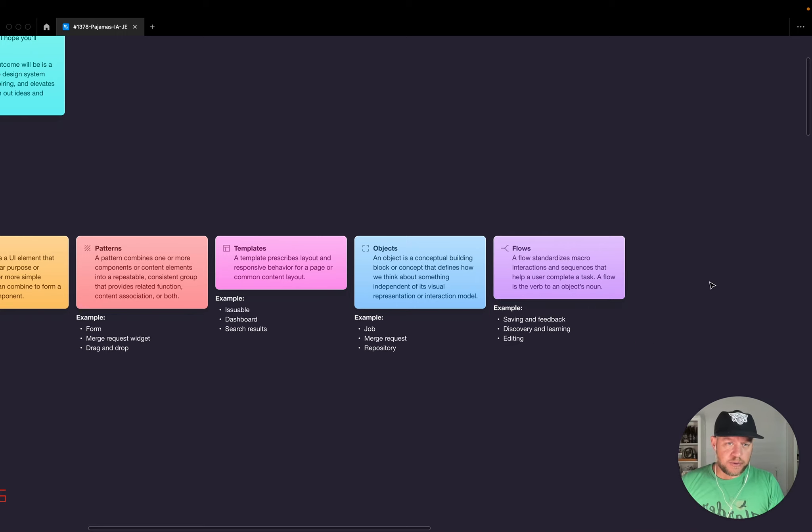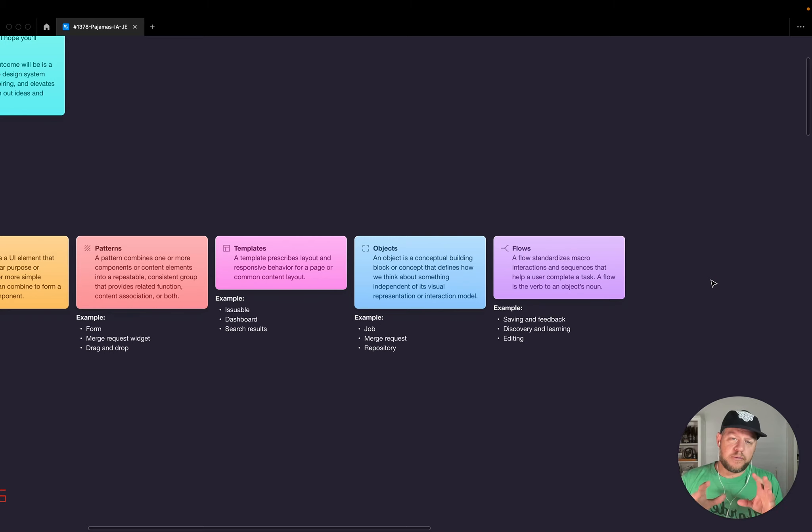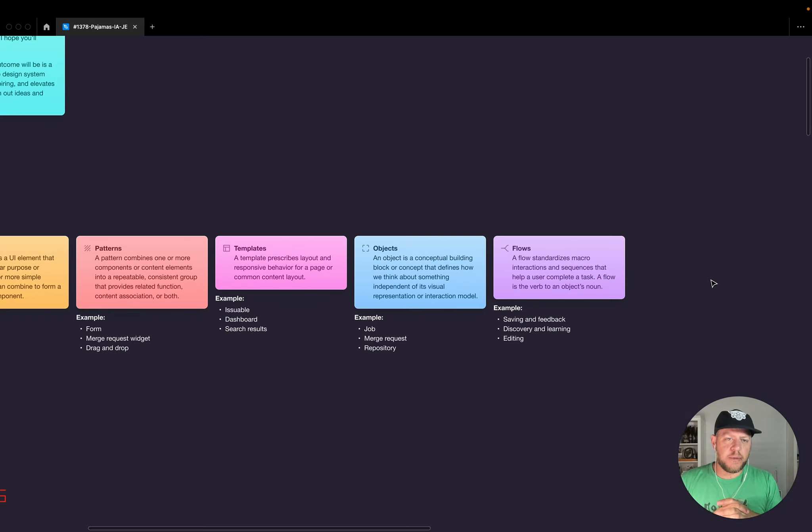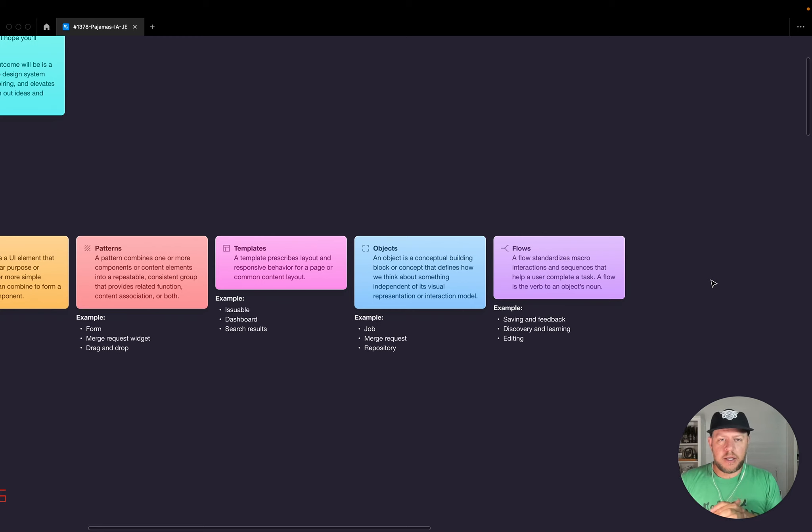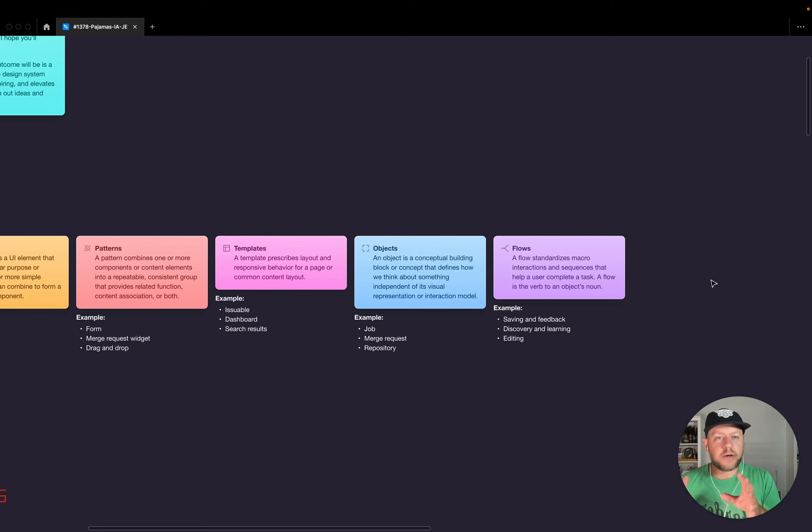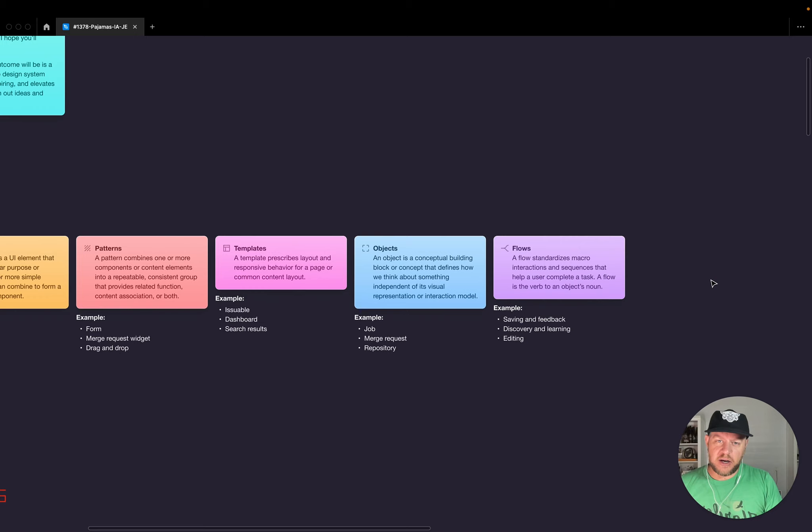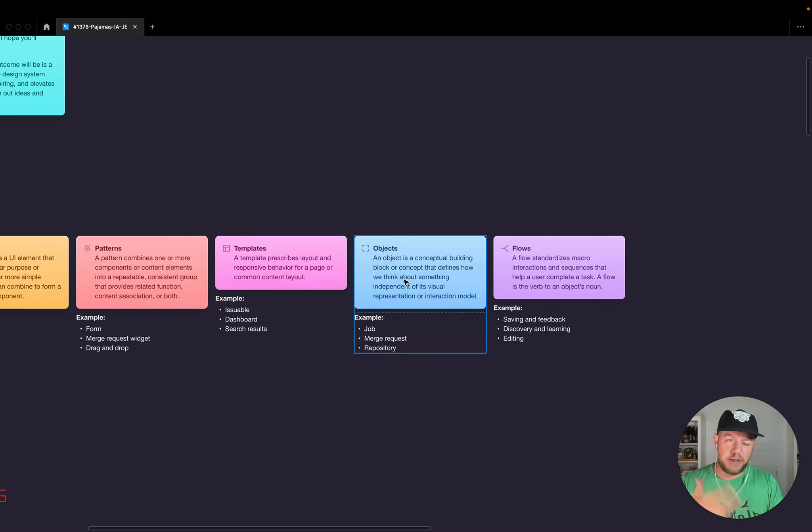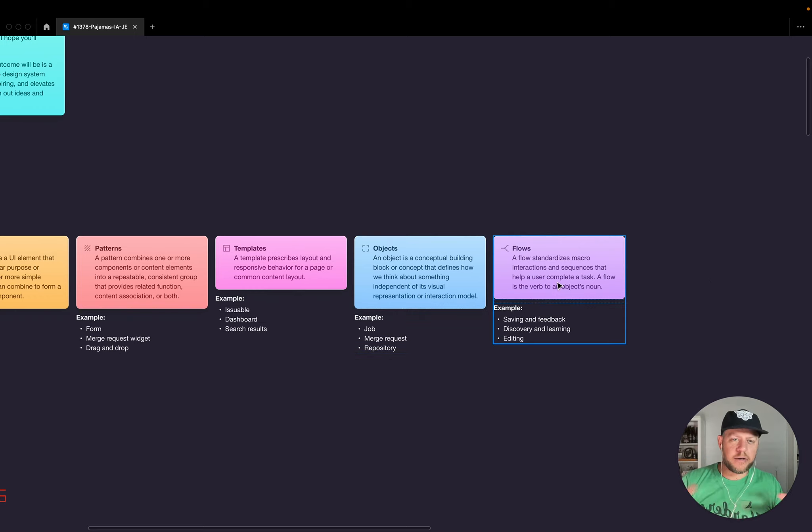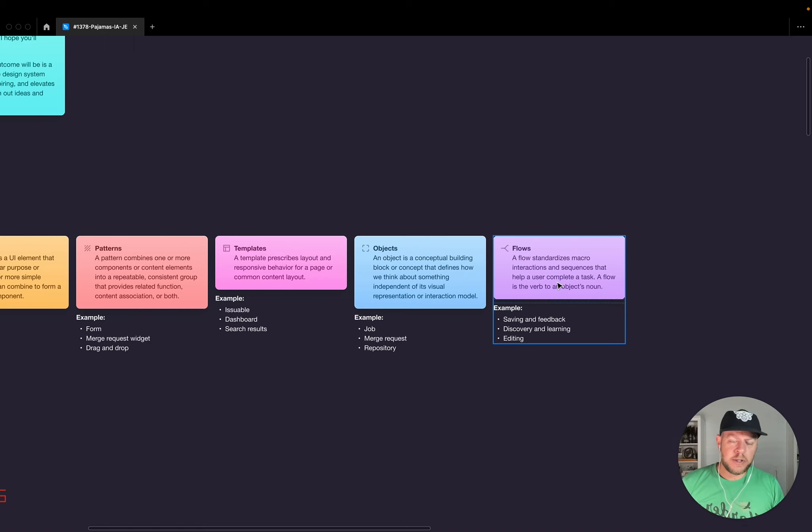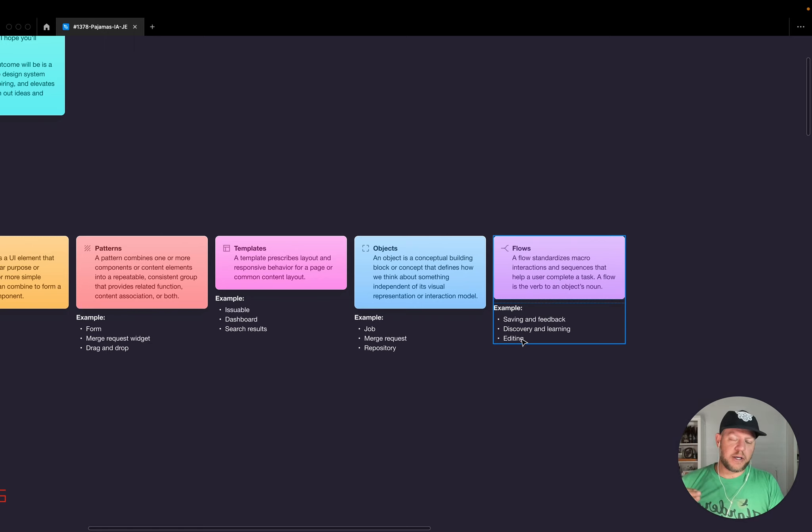And then last up is flows. So what I would define a flow as is it standardizes a macro interaction. I'm sorry, macro interactions and sequences that help a user complete a task. So a flow is kind of the verb to an object's noun. A noun is that concept, that thing. A flow shows like how that acts and behaves and works. So some examples would be saving and feedback, discovery and learning, editing.